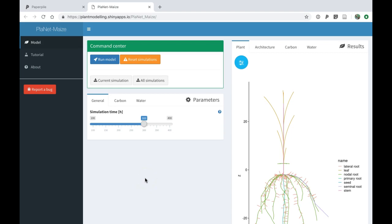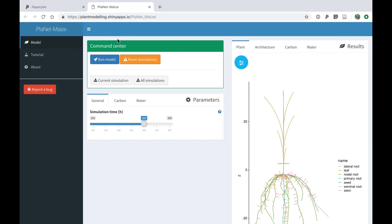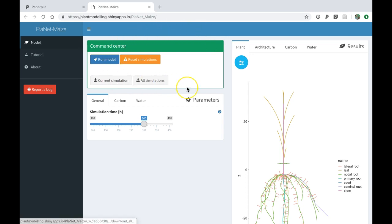Hello everyone and welcome to the web interface of the PlanetMice model. I will guide you through the basic functionalities of the interface.